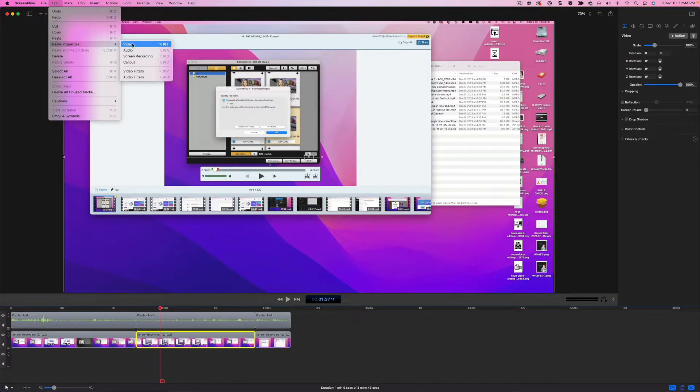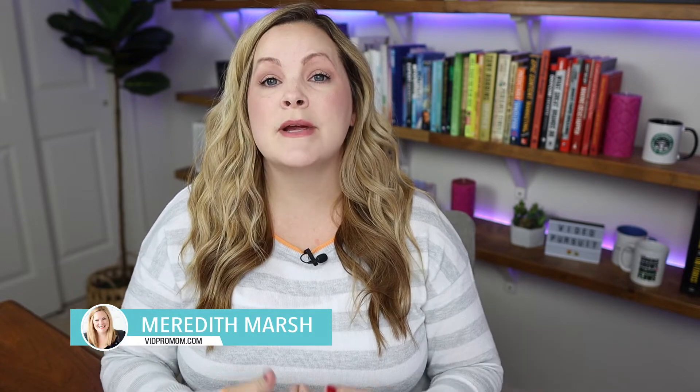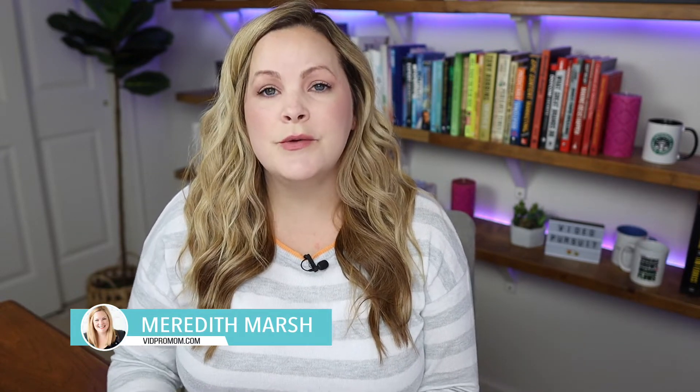If you have been around here for a while, you know that I tend to record a lot of screen recordings or screencasts as part of my YouTube videos. I usually use ScreenFlow to both record and edit those screen recordings. In this video, I want to share six shortcuts — six quick tips that are going to help you create professional looking screen recording videos faster.